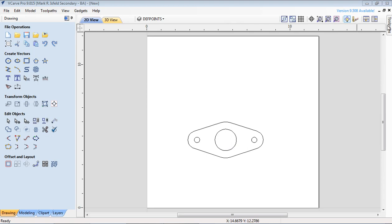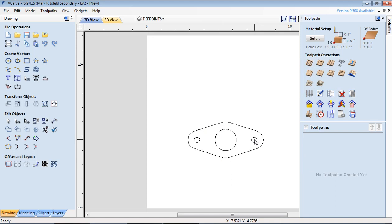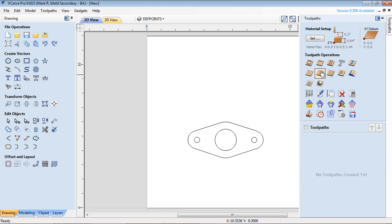In the top right corner there's a little thing called tool path, and these are the different paths that things can do. One's called a profile which would go around the outside. One is called a pocket which would dig the inside out. Then there's drill and a whole bunch of other ones for carving and inlay stuff.